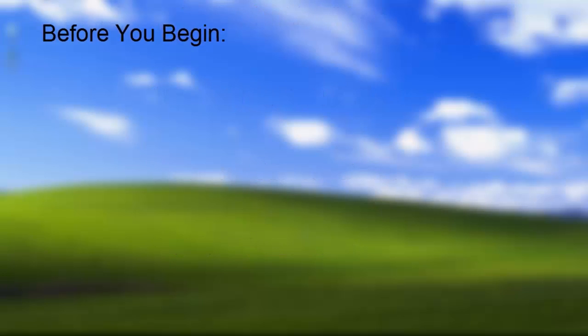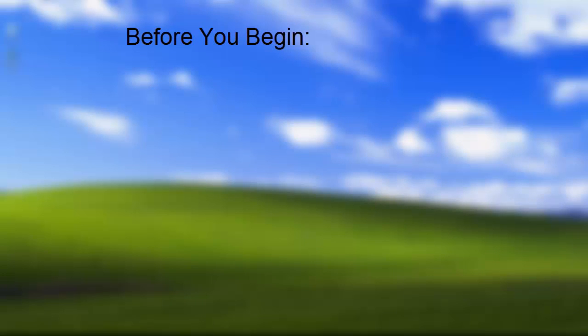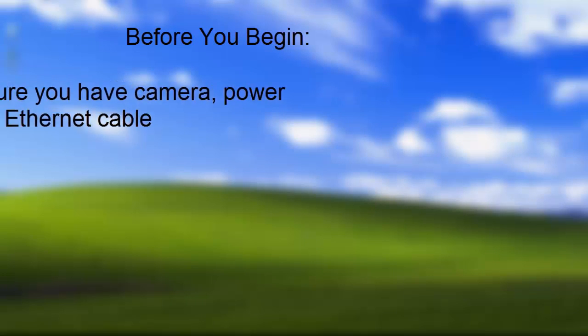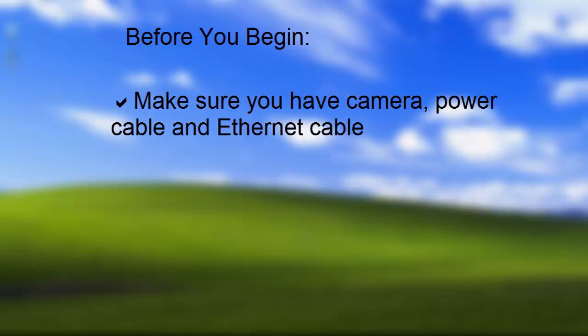After you complete these three stages, your camera will be ready to use. Before you begin, first make sure you have your camera, its power cable, and an Ethernet cable.